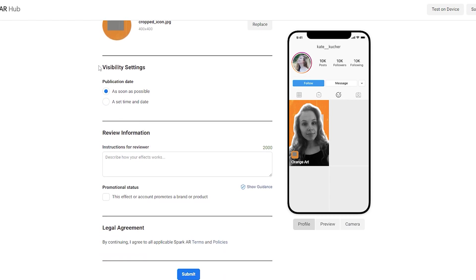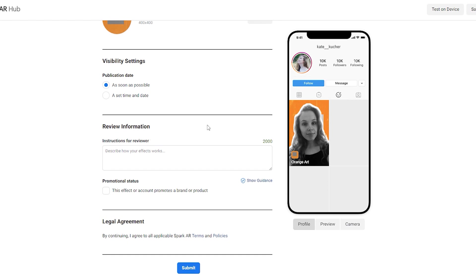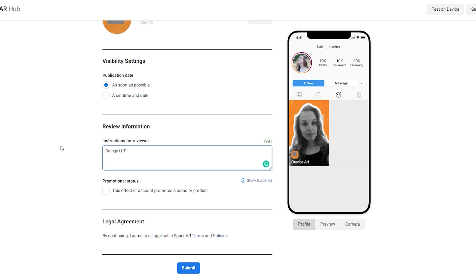Next step is visibility settings. So I choose to publish my filter as soon as possible, although it will not be soon. Next, review information. Here we need to describe how your filter works. For instance, in my case it's several slots, border around the user, and scratches. So I'm going to describe it now.